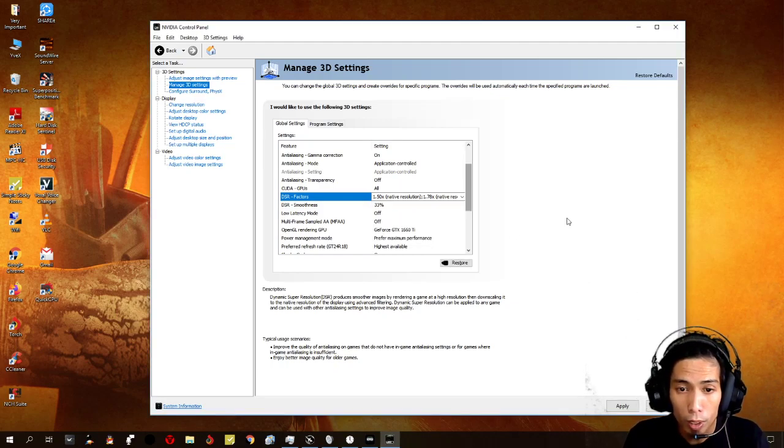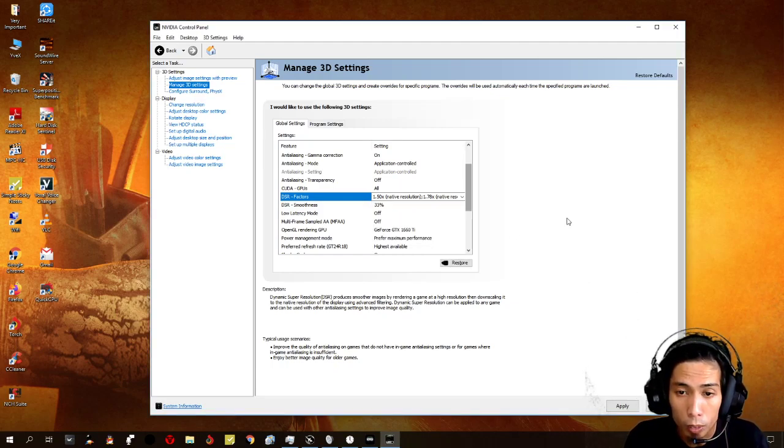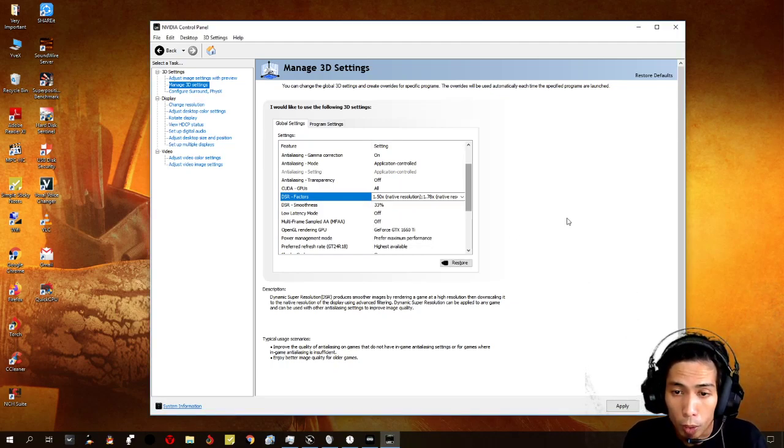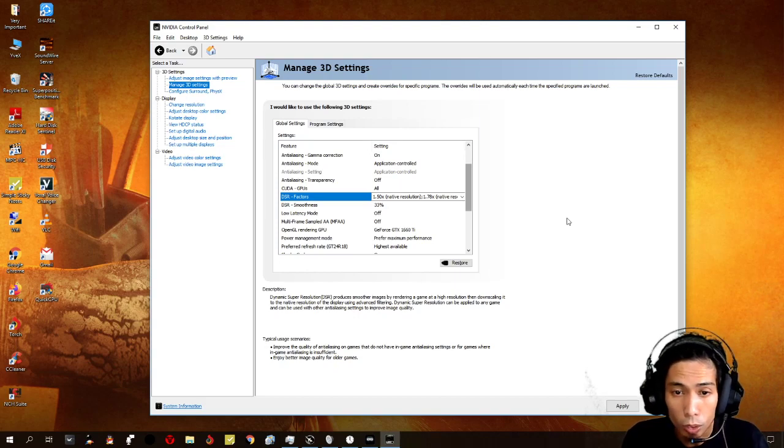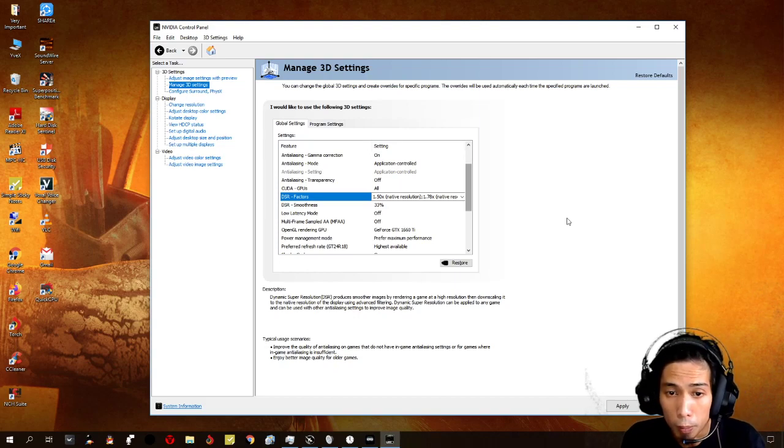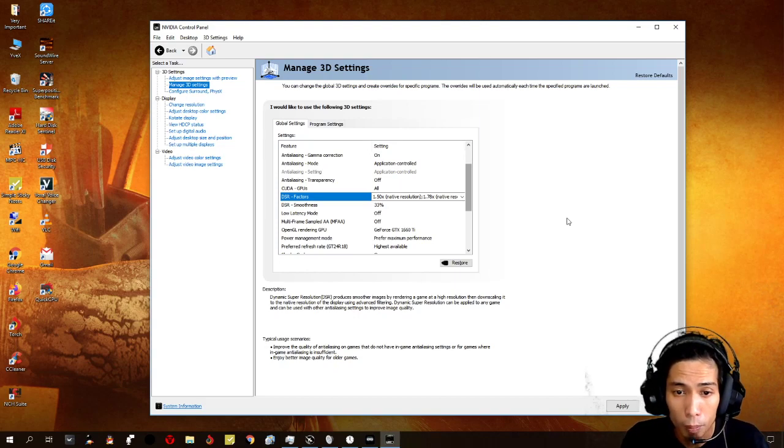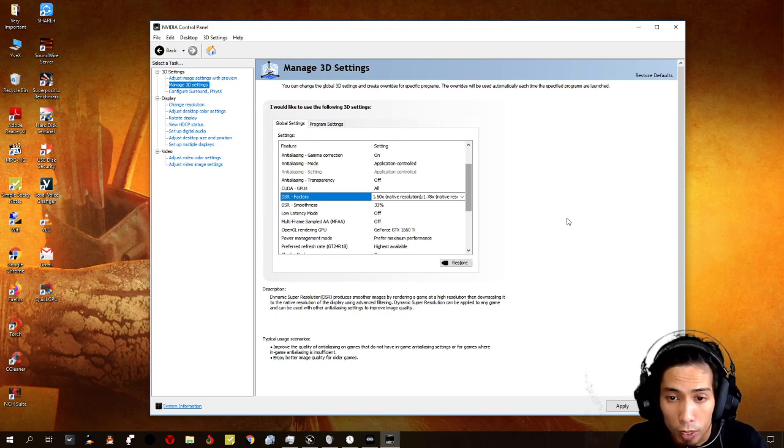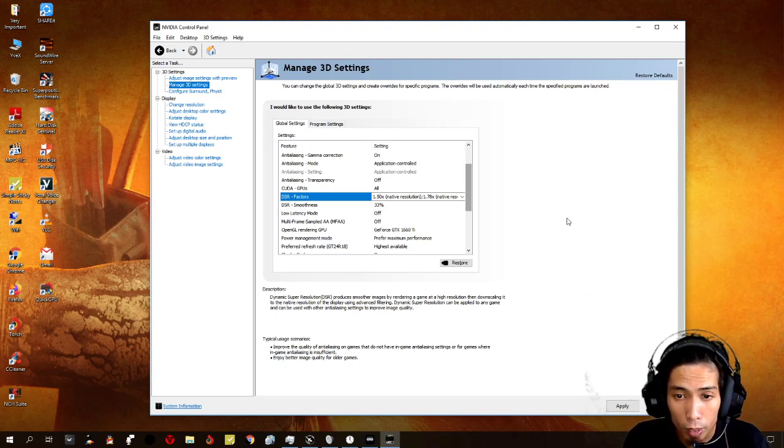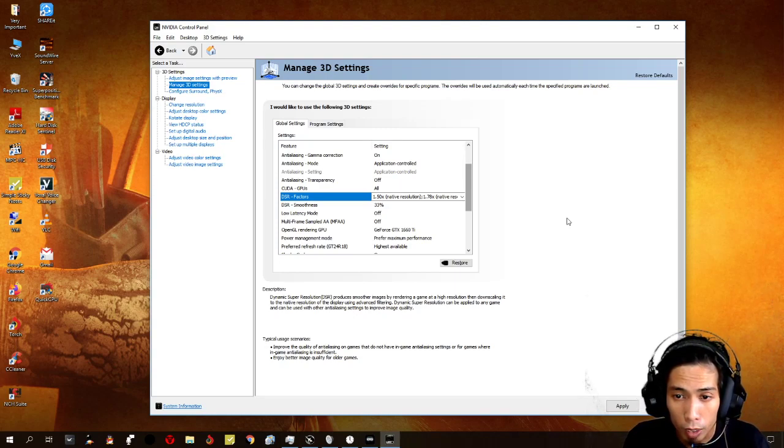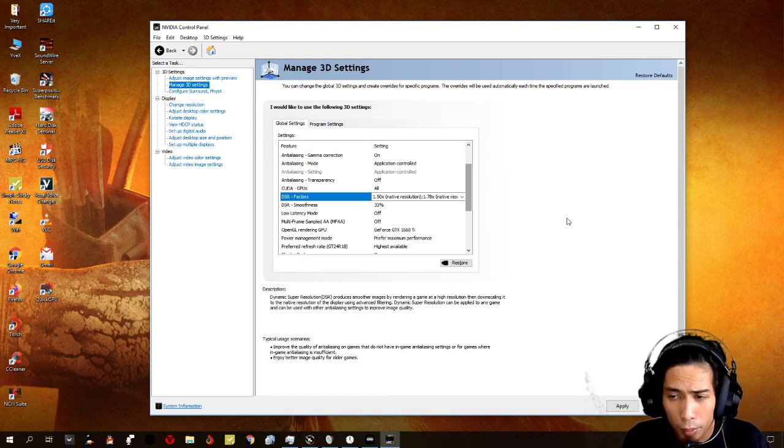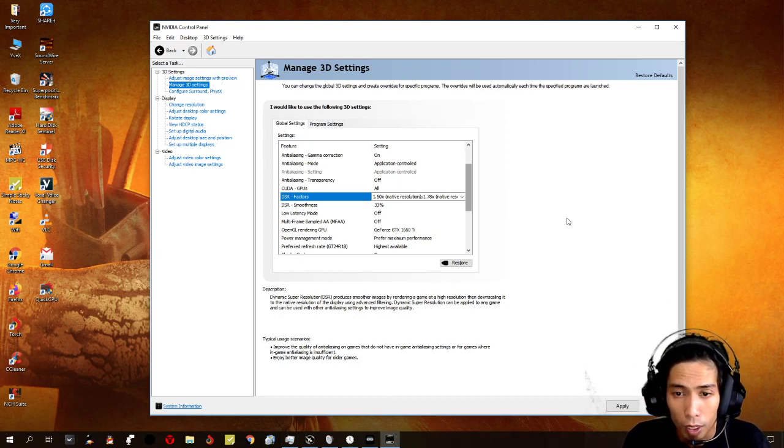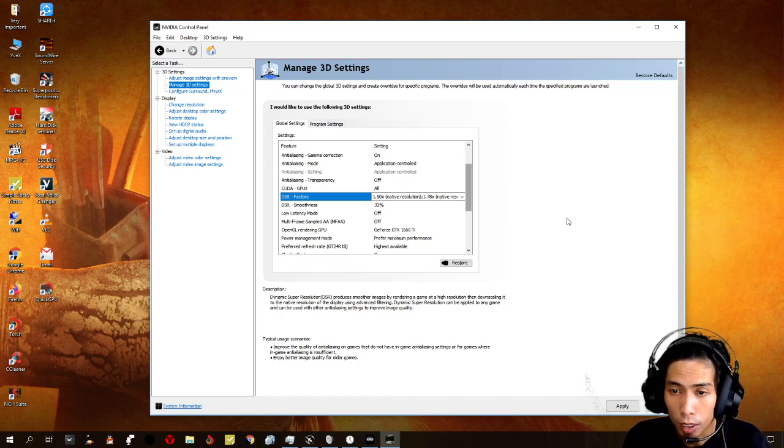So, because you have a bottleneck CPU and GPU, or your GPU is stronger than your CPU, so your CPU can't catch up. What we can do is, you can, in some games that are, you know, in some games that are CPU intensive,